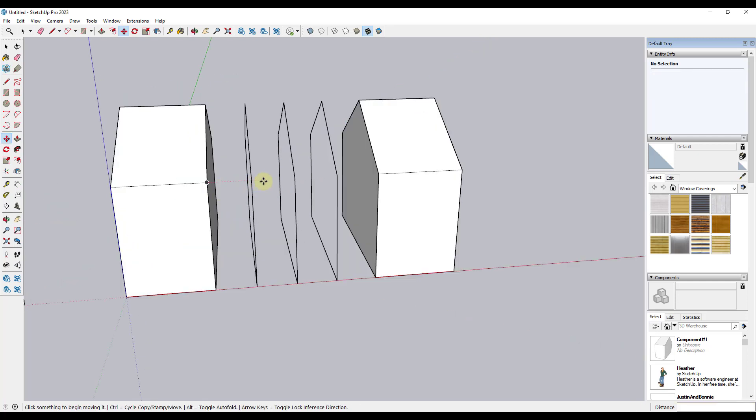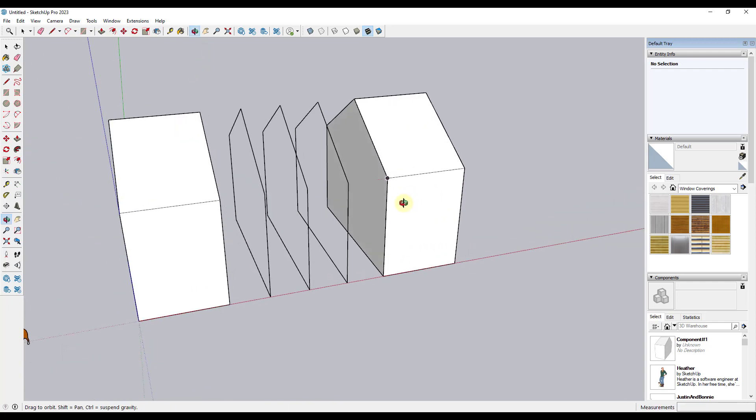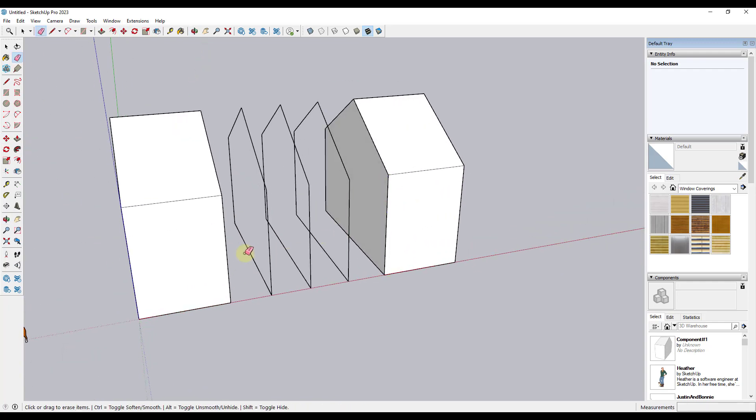So this is going to create four equally spaced copies. So one, two, three, four right here. And so now we've got our general shape in here.